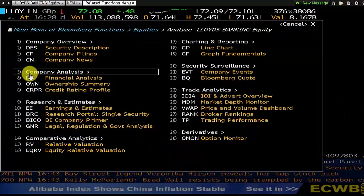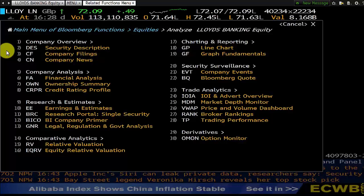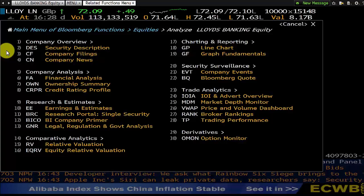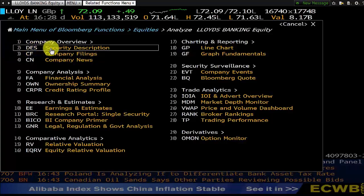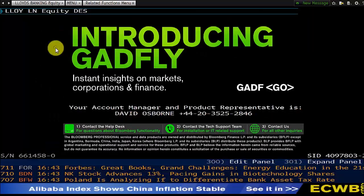Then we come up with the main menu. There are several functions that you can click on, but we're going to start by just having a look at the general overview for Lloyds Banking Group. For that we click Security Description, and the abbreviation for that is DES. So let's click that.